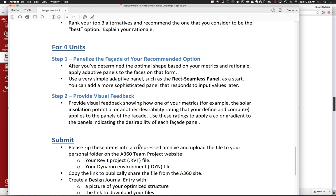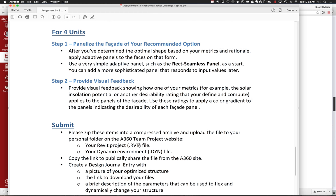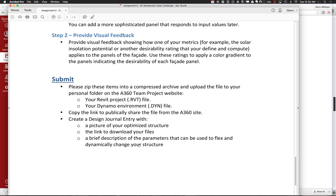When you get all done, you're basically going to do what you've been doing in the past — copy those things up, give us a link, and put a little design journal entry together that talks about what you flexed and what your recommendation was. This is purposely designed so I don't want you to go too deep — it's really more about going through a lot of different metrics and pulling values out and comparing them.